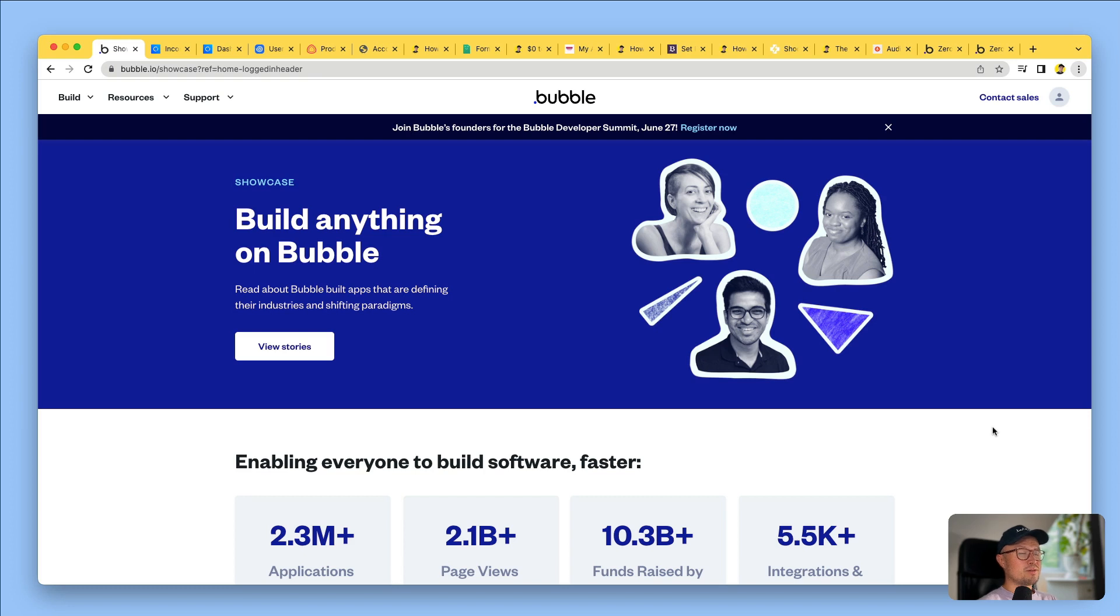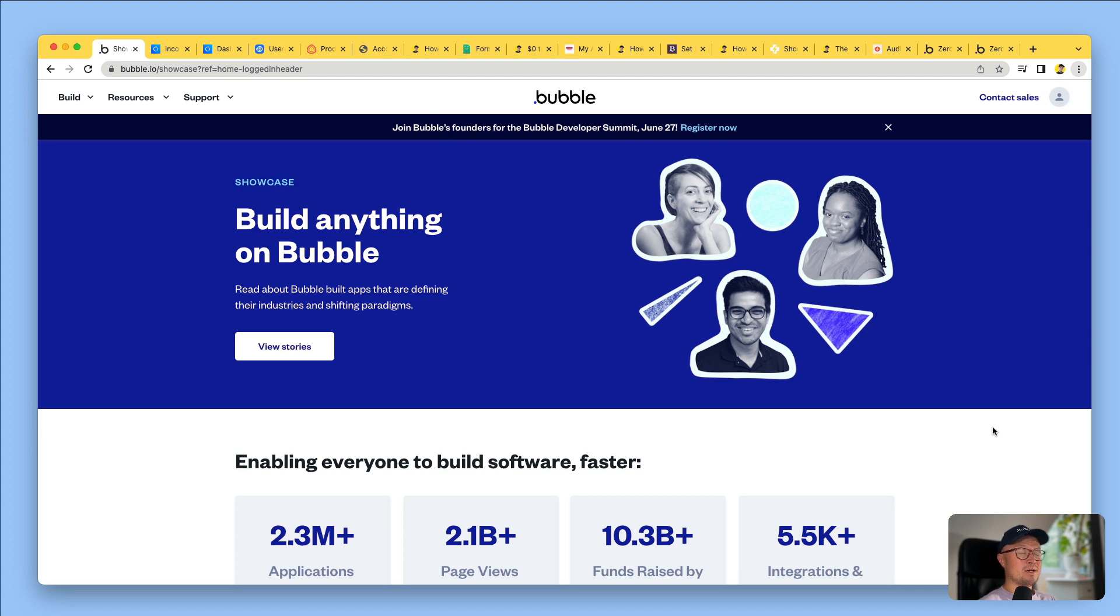A question I get asked all the time is, what is Bubble? Admittedly, it's usually after I've been talking about Bubble unprompted for about five minutes, but it's a fair question, and it also happens to be the question I was asking back in October 2019 when I first discovered this amazing platform. So let me tell you what Bubble is.